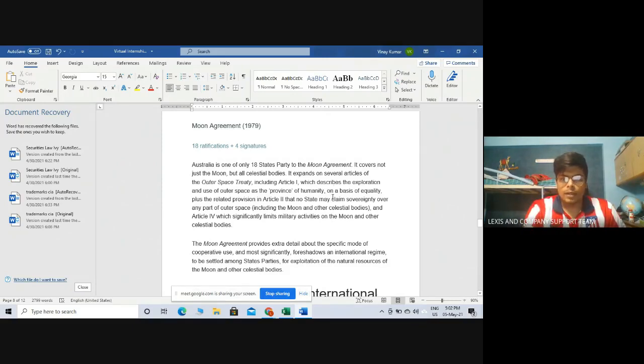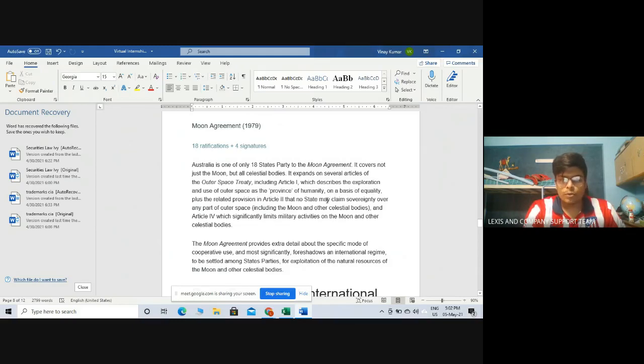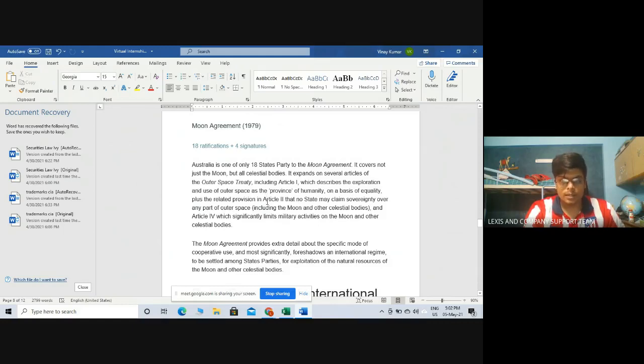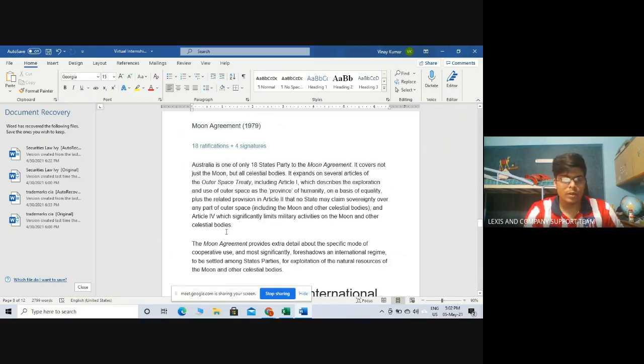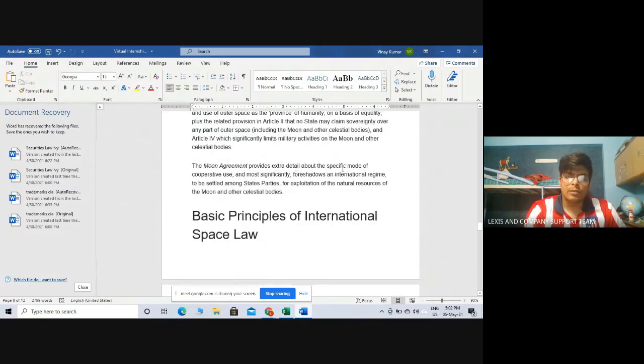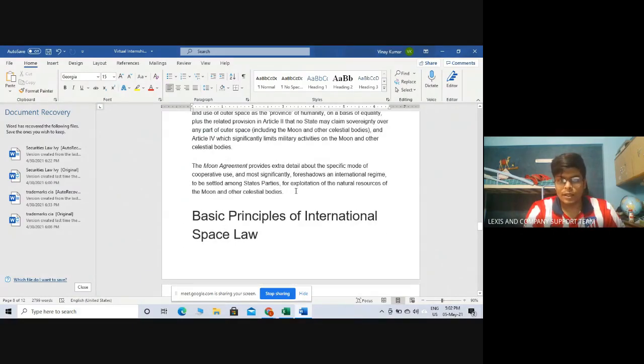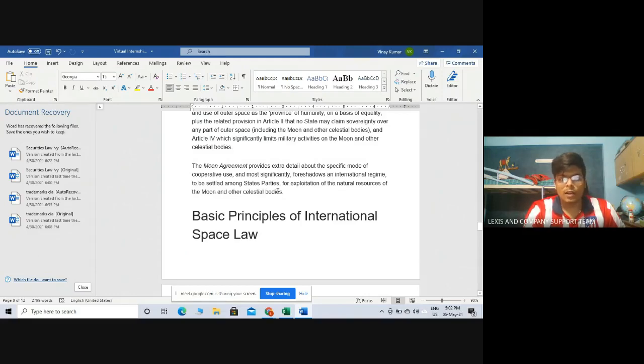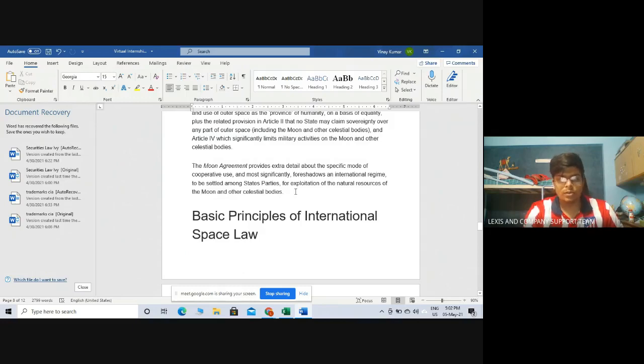Don't get confused. There is a difference between both these principles: common heritage of mankind and province of mankind. I will discuss the differences in another video. Province of humanity on a basis of equality, plus the related provision in Article 2 that no state may claim sovereignty over any part of outer space. Very important guys. Keep this in mind. Including the Moon and other celestial bodies and Article 4 which significantly limits military activities on the Moon and other celestial bodies.